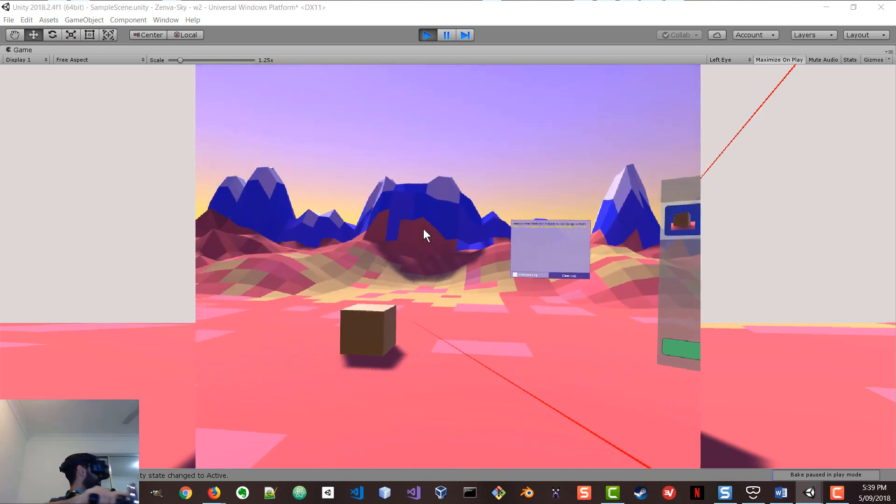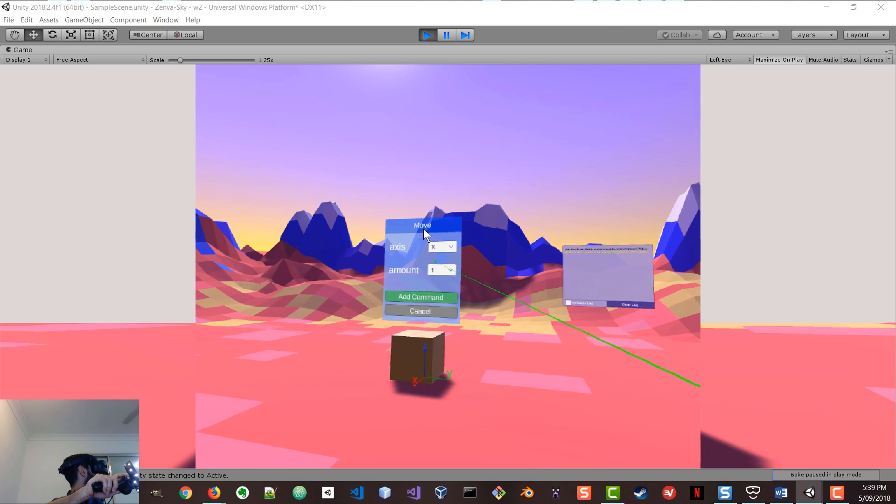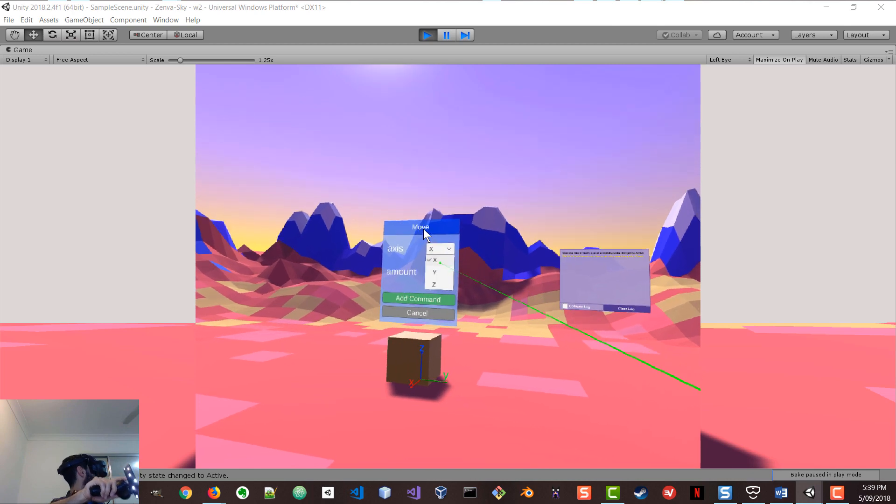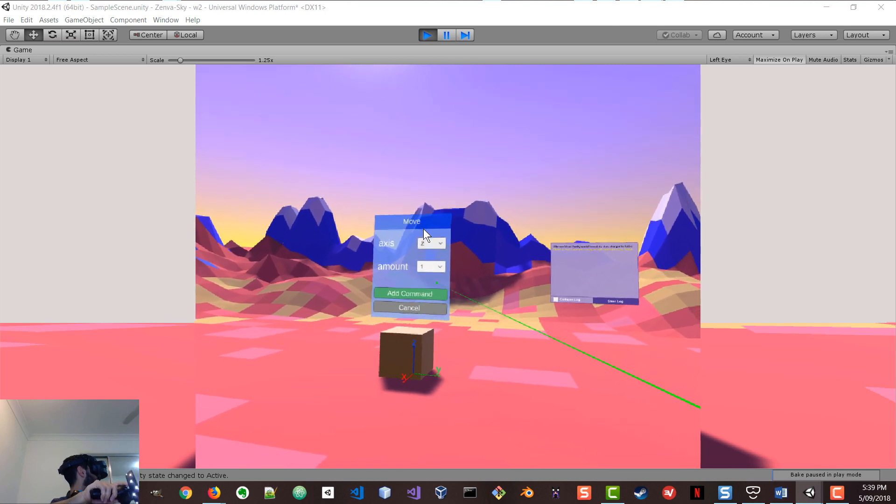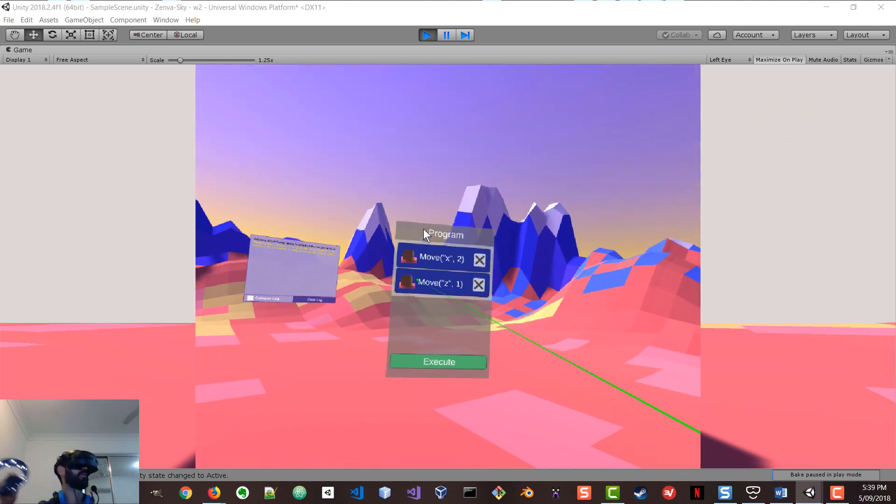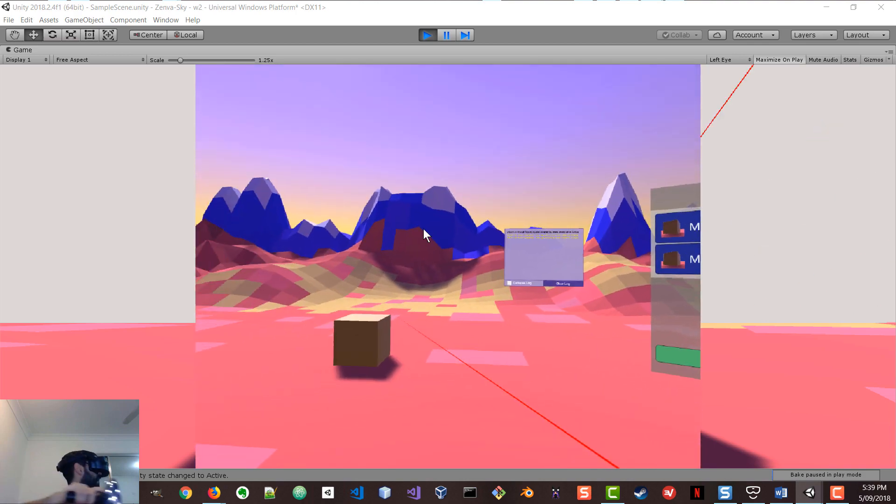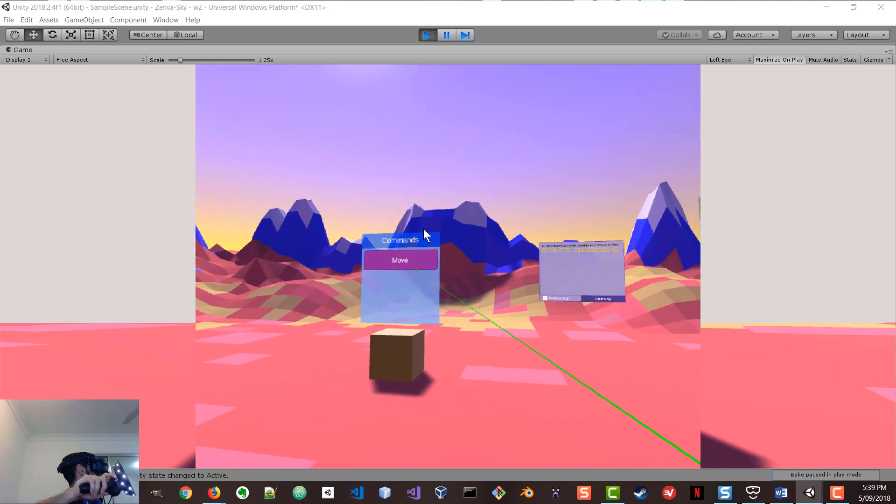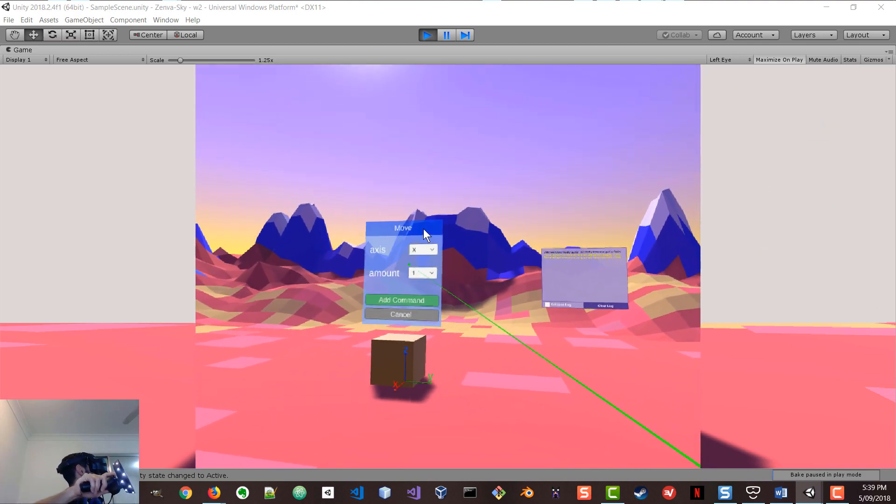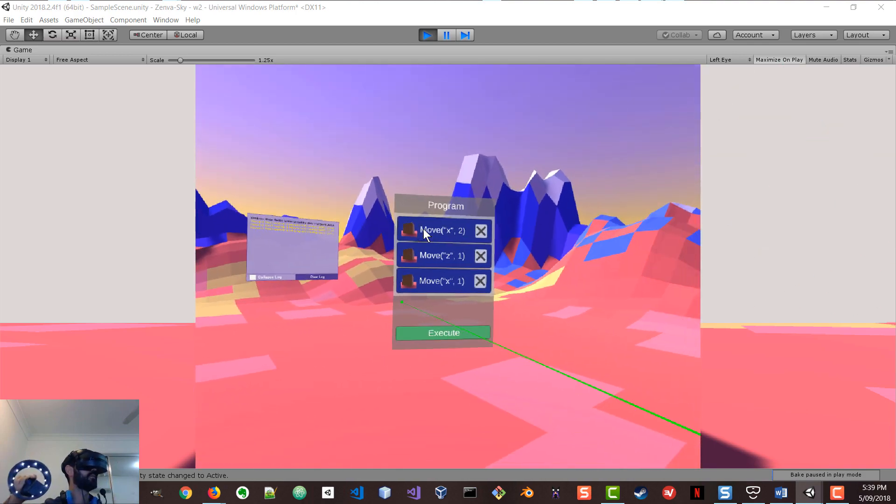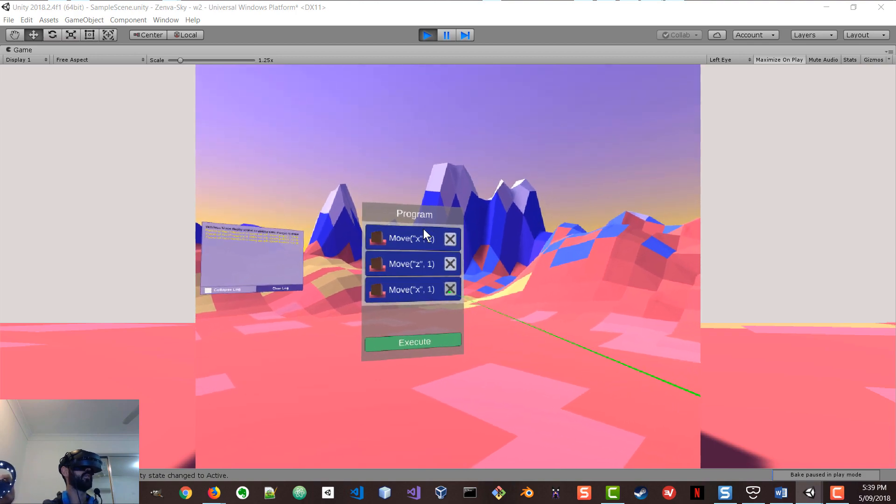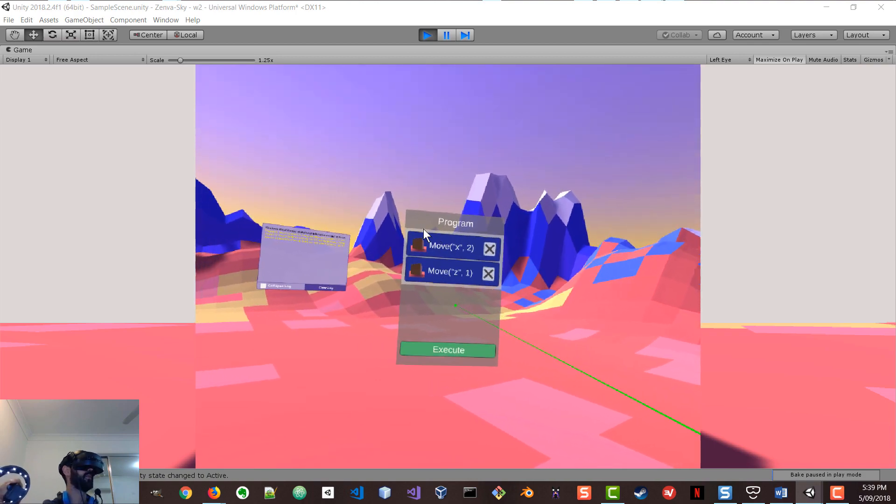So you can add different commands here. And then you can go and you can execute this program. So I'm going to go now and execute this program. And by the way, if I added something that I don't like anymore, I can also remove it from the list.